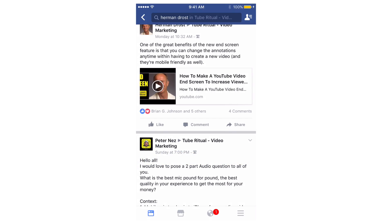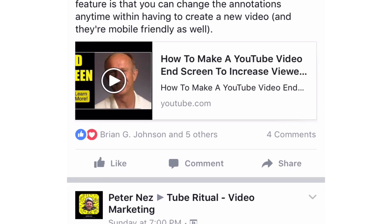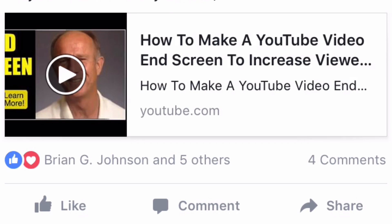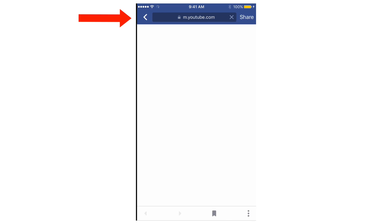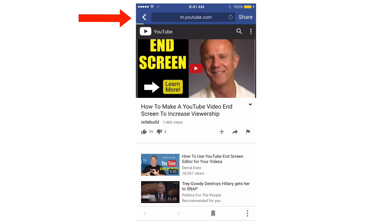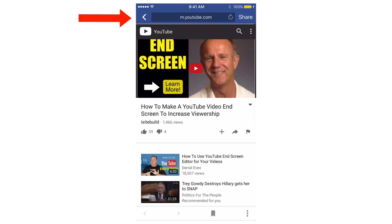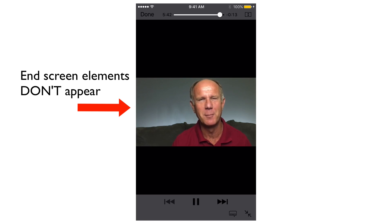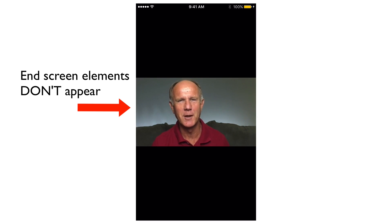Here's my video on Facebook. Now I try to view it with my iPhone from m.youtube.com, and as you can see all the end screen elements don't appear on the video.